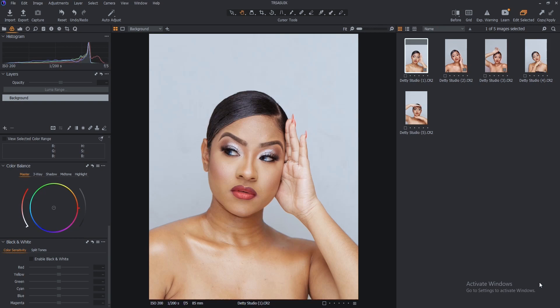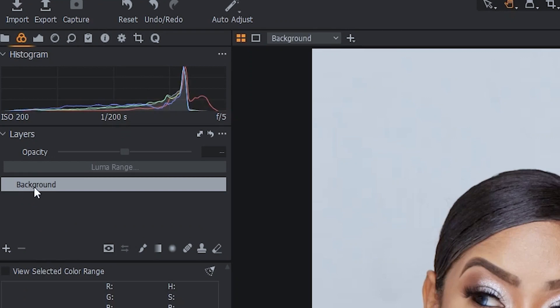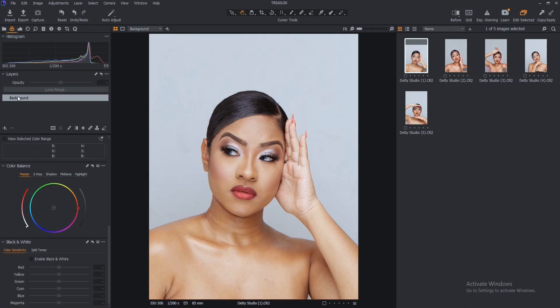The first thing you want to do is fix the exposure of this particular image. But I would not want to do it on the background layer. Stop fixing your image in Capture One on the background layer — open a layer for everything you want to do. This is how to use layers when we're talking about retouching in Capture One.